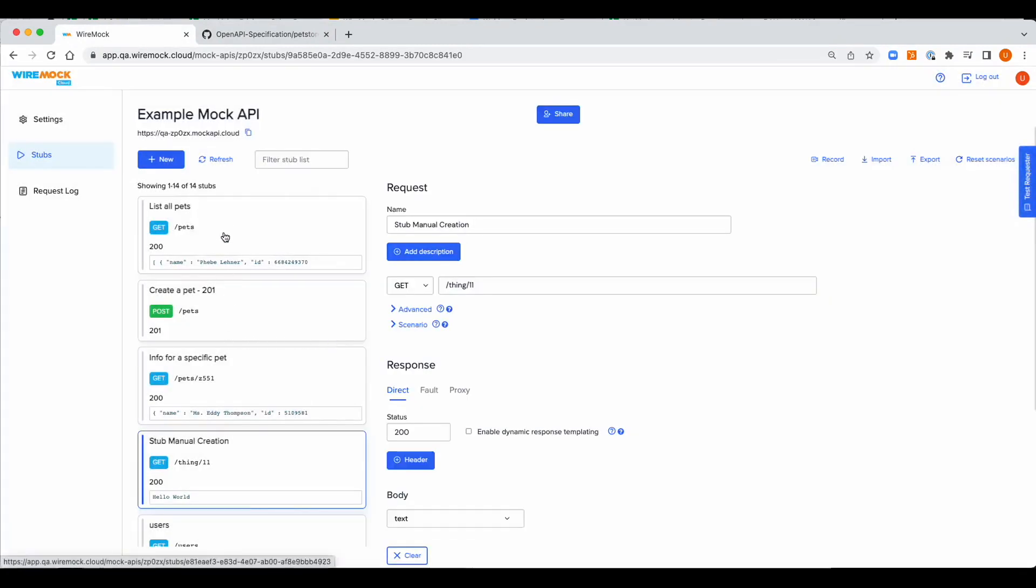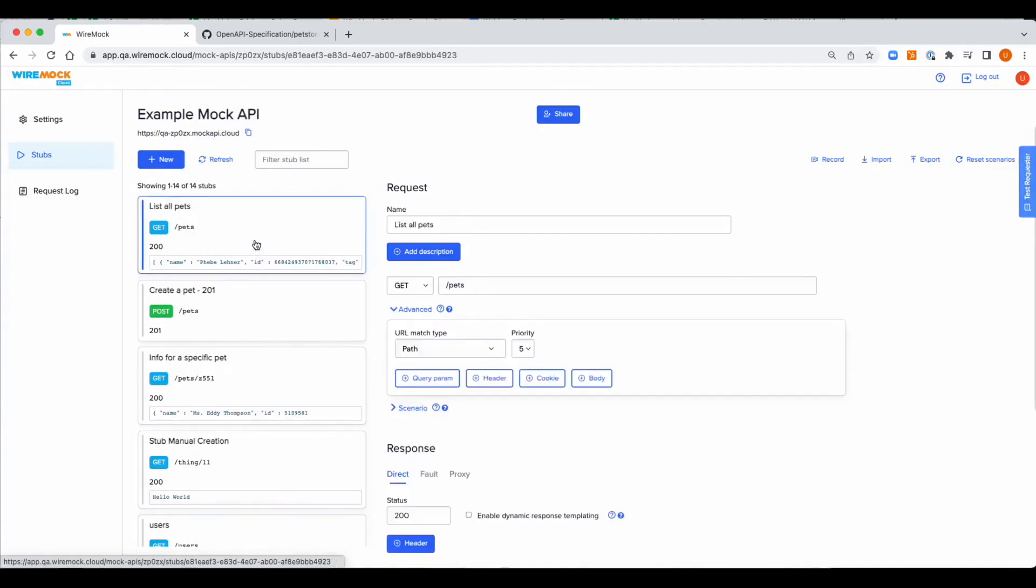Okay, now that that's done you can see that we got the set of newly created stubs and these are defined from the OpenAPI file import.